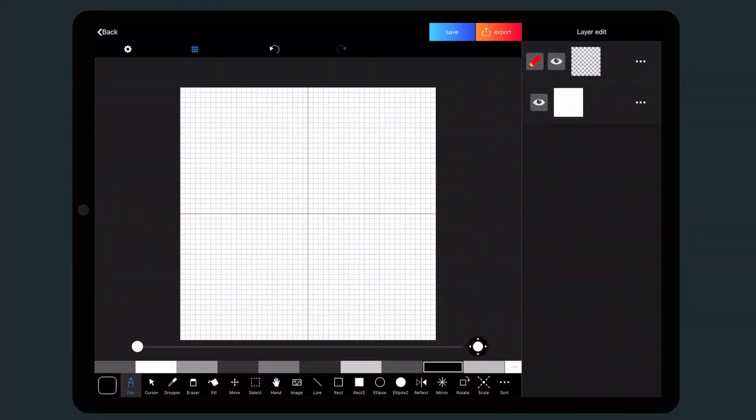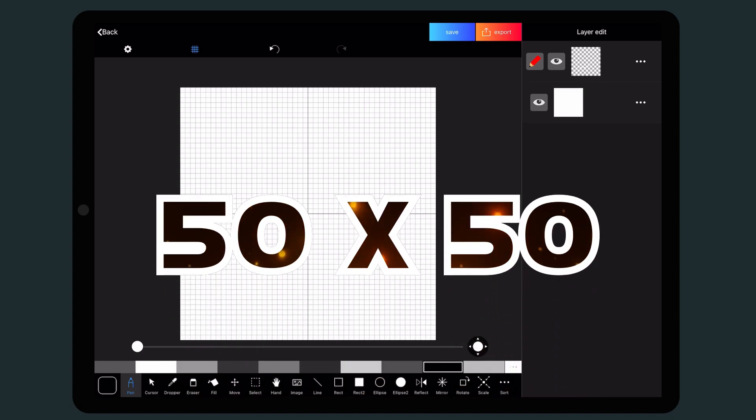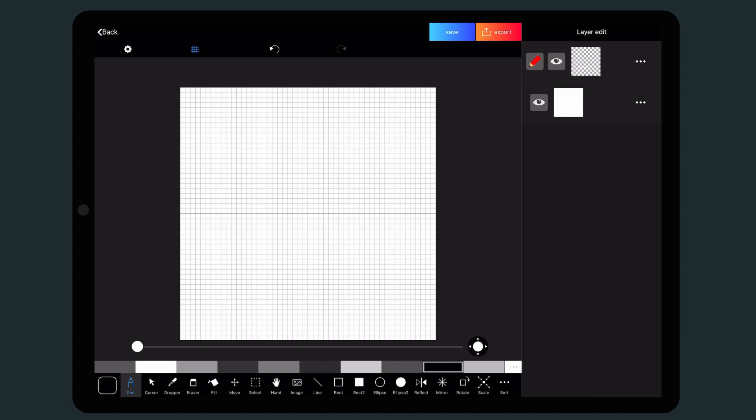Method number one is probably the most common method. You choose a motif that you want to pixelate and implement it step by step by hand. For our profile pictures I recommend a resolution of 50 by 50 pixels. This way you still have enough pixels for a lot of details while keeping the pixelated character even if the image is only displayed small.